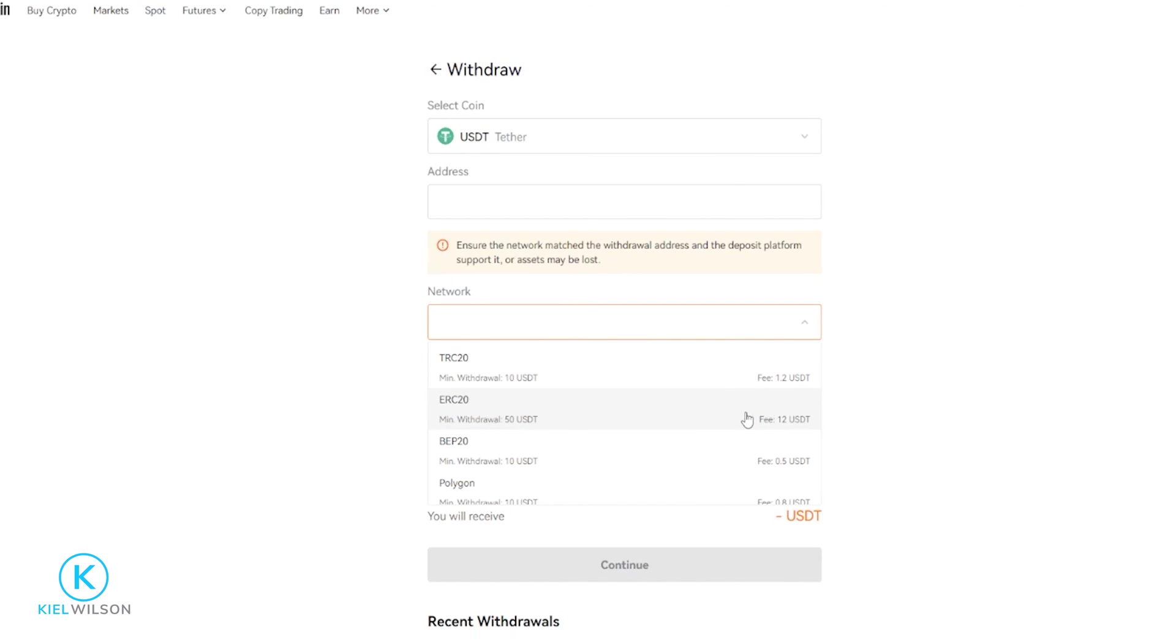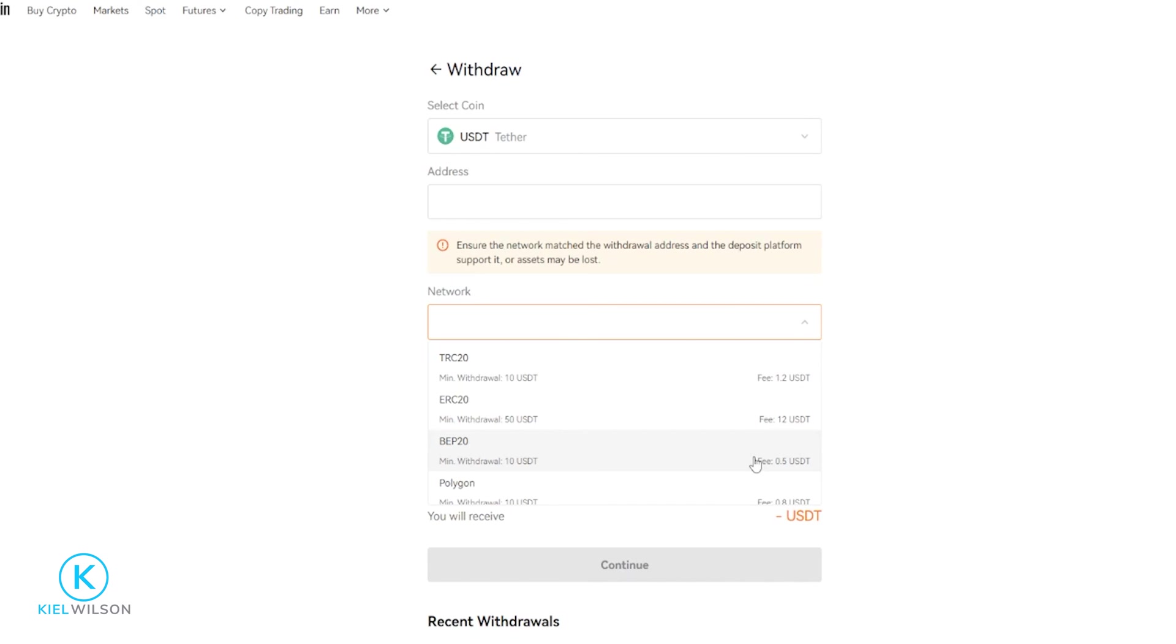So you can see that if I send tether over the ERC20 network, the fee is going to be 12 USDT. If you look below that, you'll see the BEP20, which is the Binance Smart Chain, and the fee to use that network is only 0.5 USDT. So a big difference from the Ethereum mainnet.